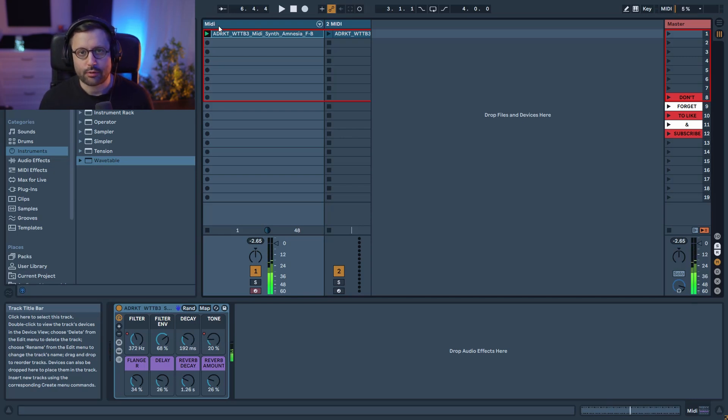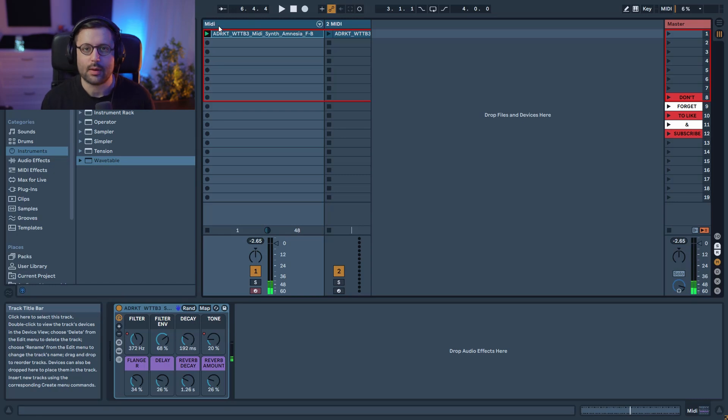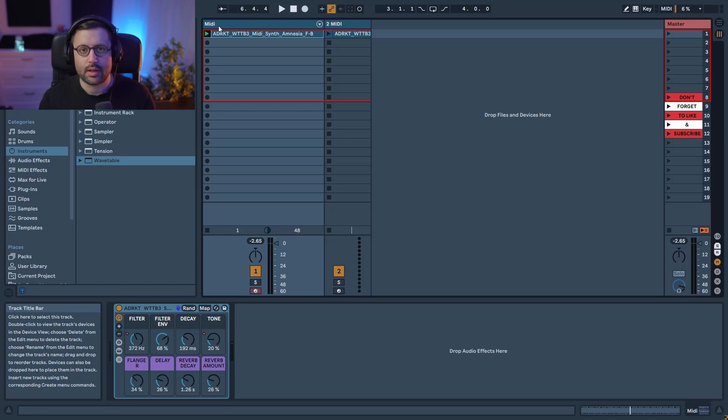So we're going to recreate this from scratch and you're going to learn how to create a sound like this. As usual the preset is available for free, the link is in the description.